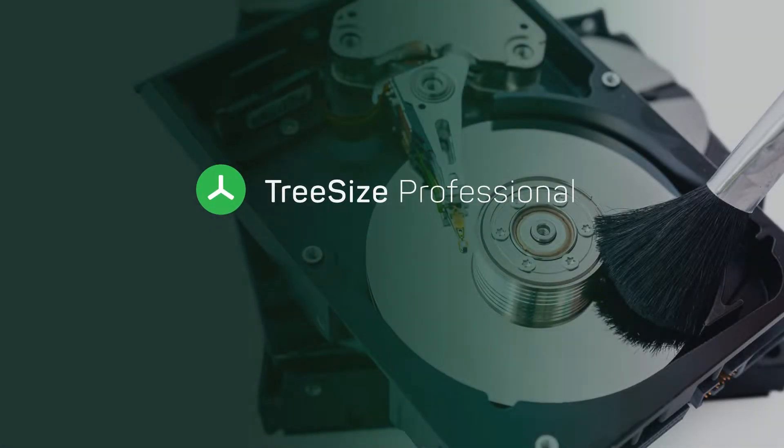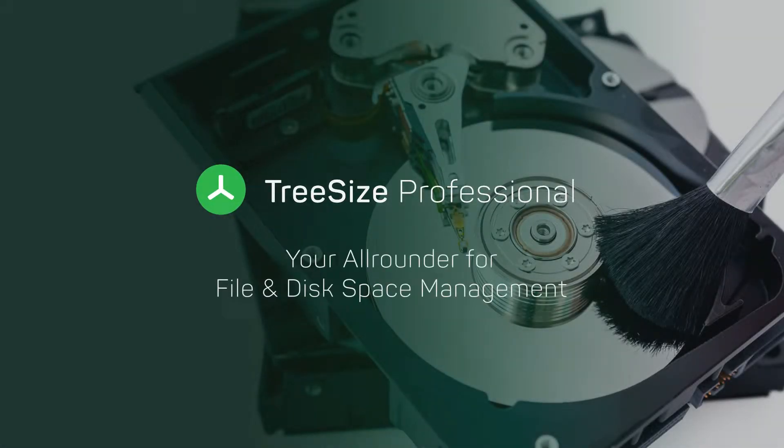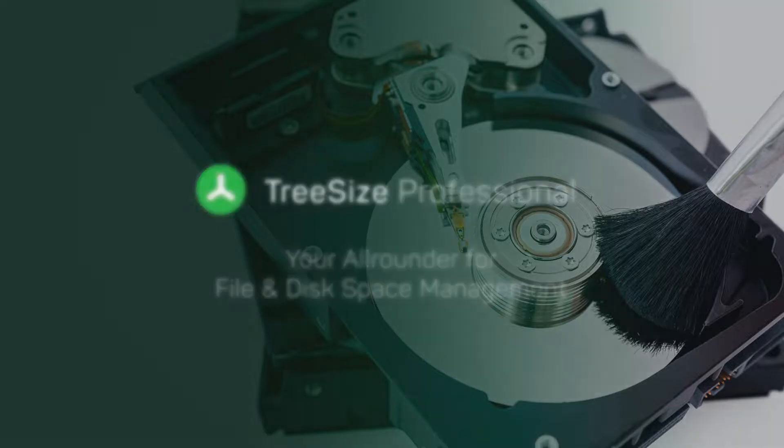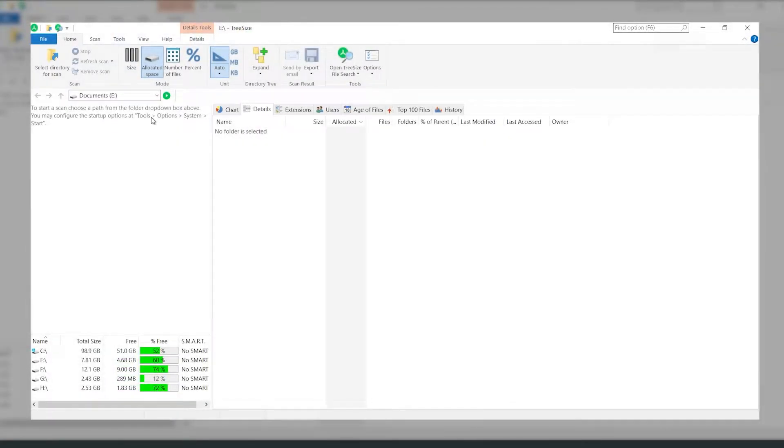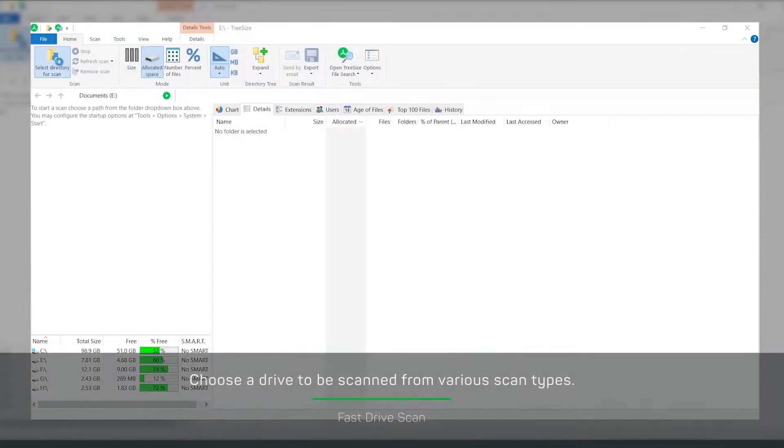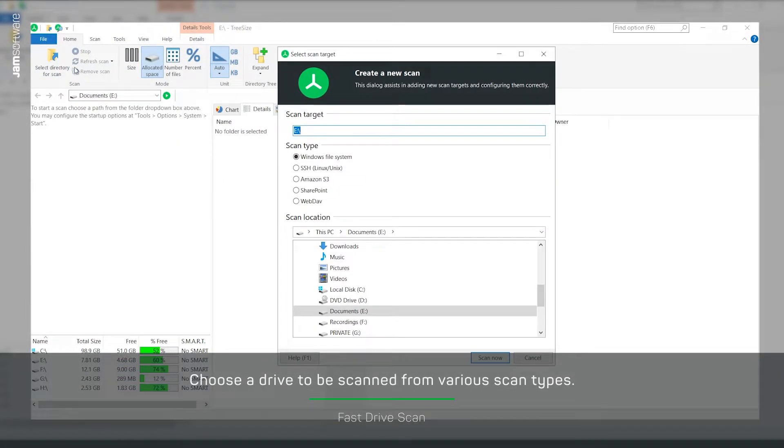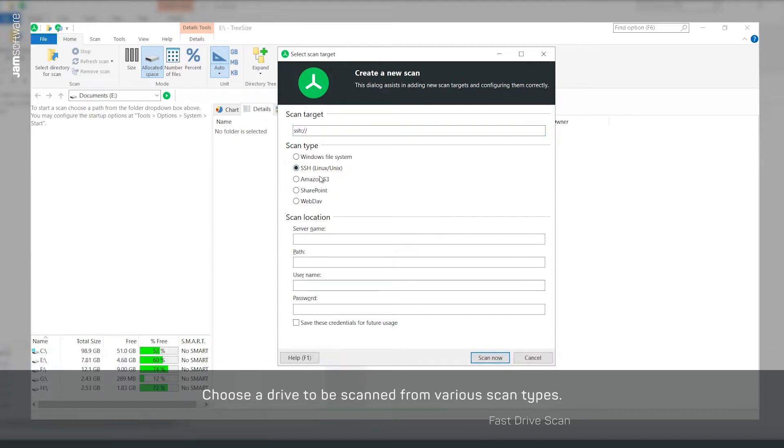Close the gap left open by the Windows Explorer with our all-rounder TreeSize Professional. Simply select a drive and scan your file systems in seconds.